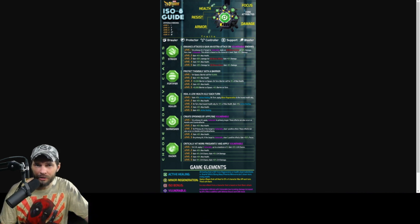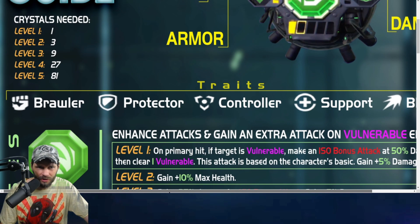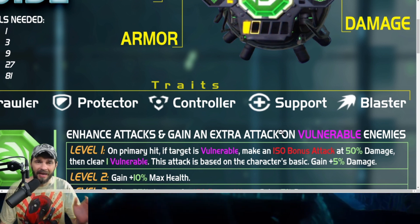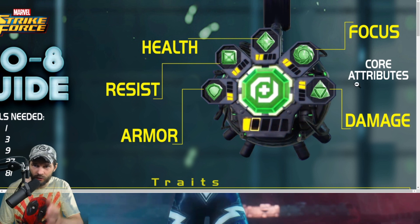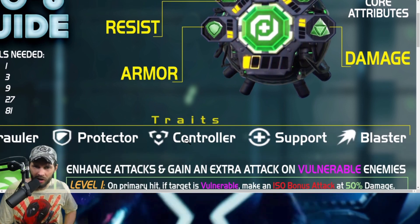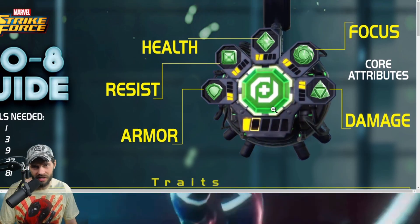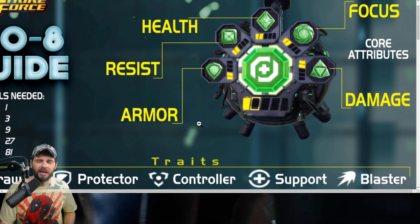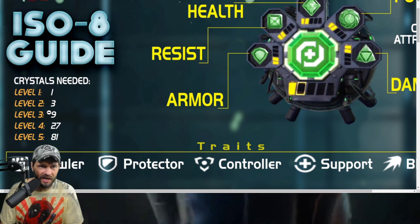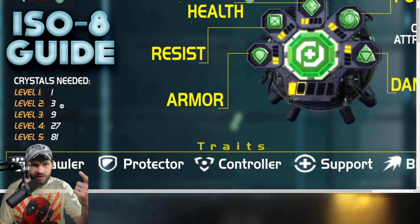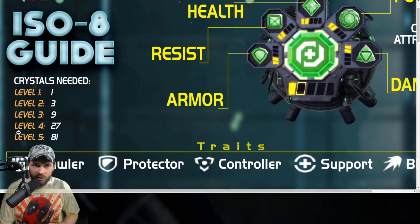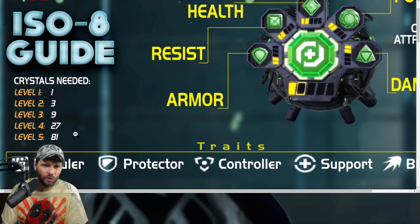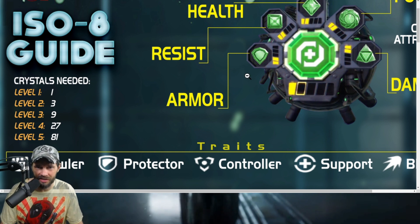It gives you a nice overview of what the system is. We've got a number of different traits - Brawler, Protector, Controller, Support, Blaster. These crystals above in each category - Armor, Resist, Health, Focus, Damage - are all specific per this trait. Within those, you've got crystals needed per ISO level where it goes from 1 to 3 to 9 to 27 to 81, so the crystal requirements get substantially higher as you go to the highest level.